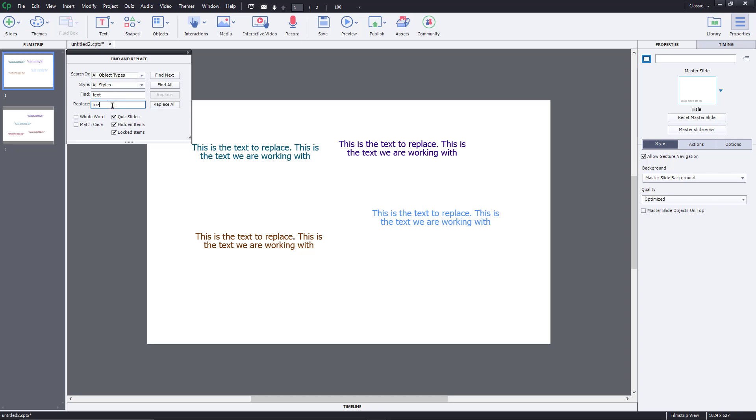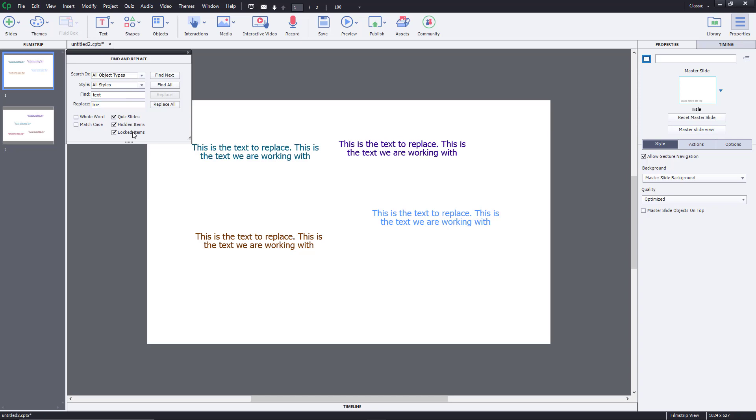It says whole word or match case, that is even the case, the capital and small has to match. I'm not going to enable that. I'm not going to enable just the whole word. I want it to find everywhere, so it doesn't have to be just text but text anywhere. You can also search in the quiz slide, hidden items, and locked items.